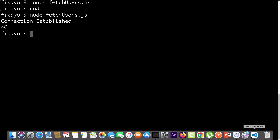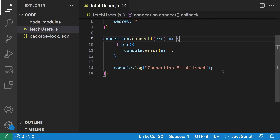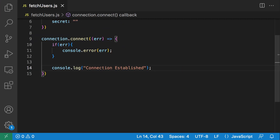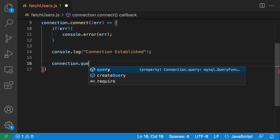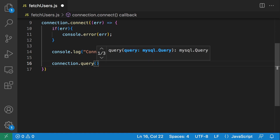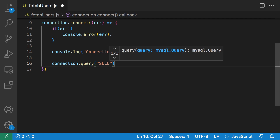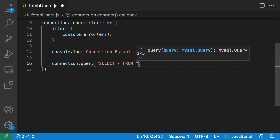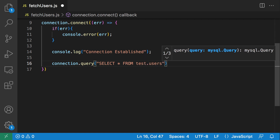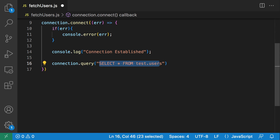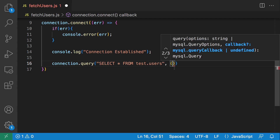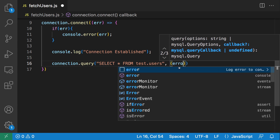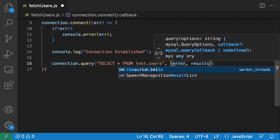Let's go back to VS Code. We know that our aim is to get our users and print them to the console. So let's fetch our users — let's run a query and get our users. For that we're going to still use the connection object and call the query function. The first argument to this query function is going to be our SQL query: SELECT * FROM test.users — so we're just telling it to get all our users from the test database inside the users table. The next argument is going to be the callback function, and inside this callback we're going to have the error argument followed by the results and the fields.